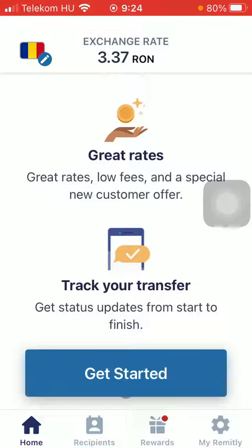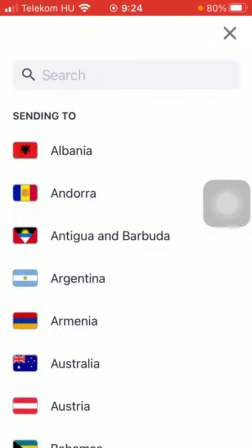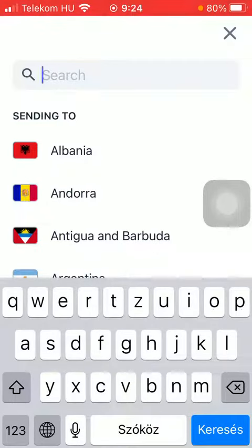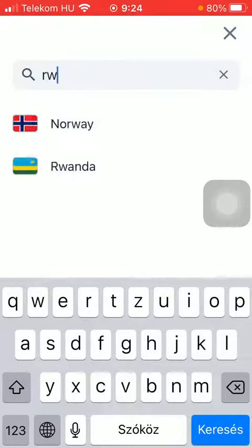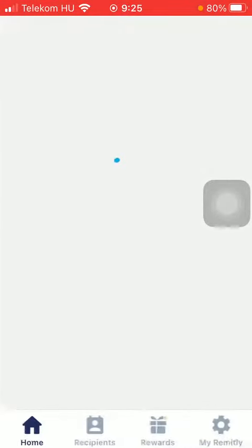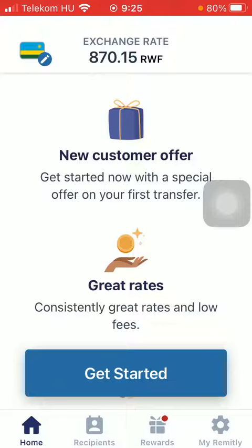First of all, open the application on your phone and tap on the flag icon. Then tap on the search bar and type in Rwanda to find it more easily, tap on it and wait a few seconds, then click on get started at the bottom of the page.